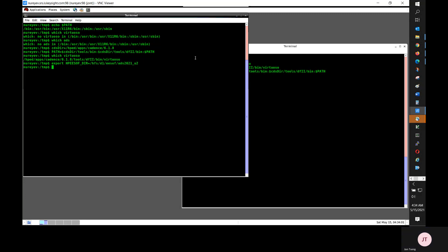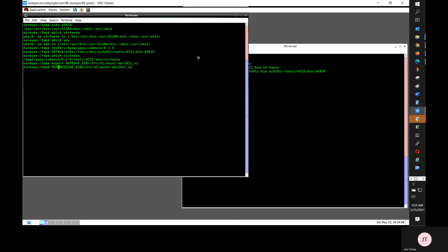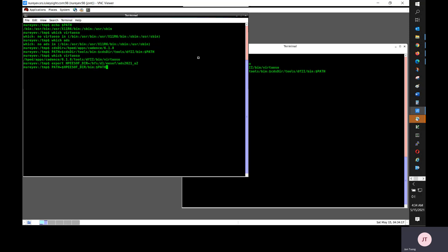I also need to insert dollar HP software slash bin in front of my path. Now ADS is also in my path.